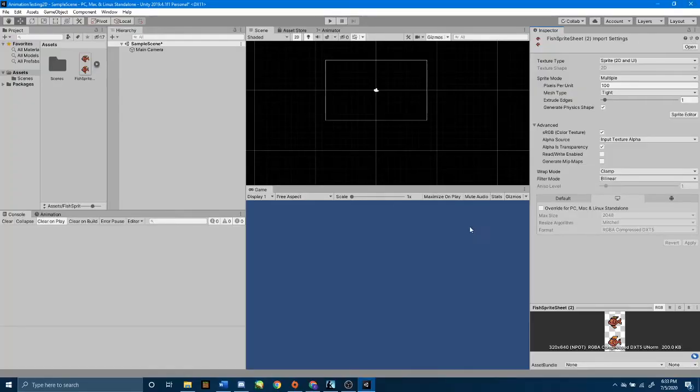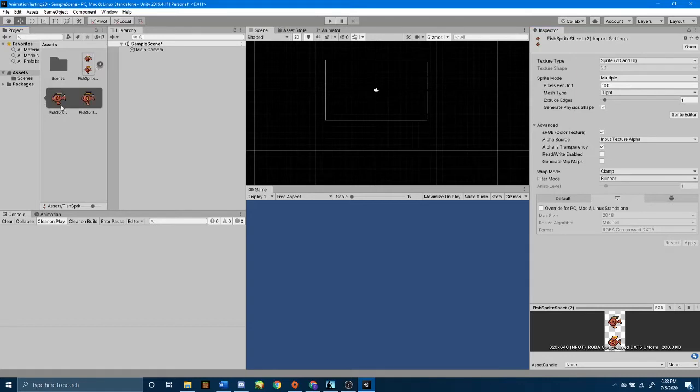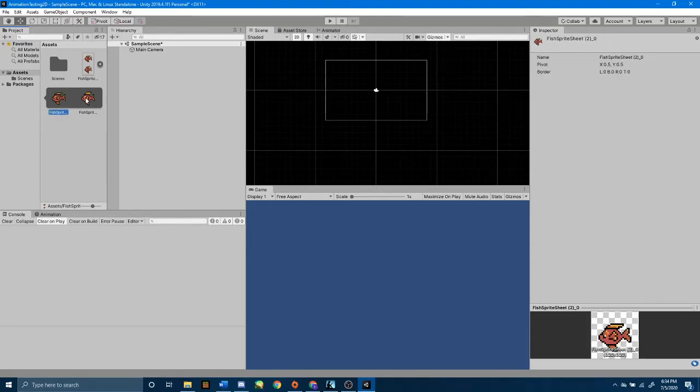Now, if you open up your sprite sheet over in your assets folder, you have two different sprites instead of one sprite sheet. You can open it up and see what is packed inside.